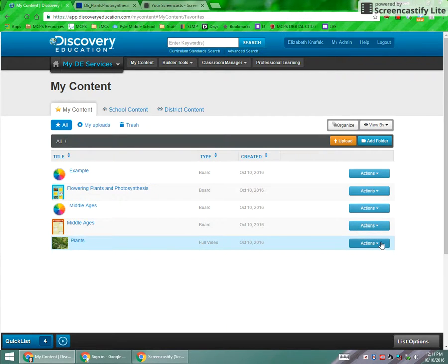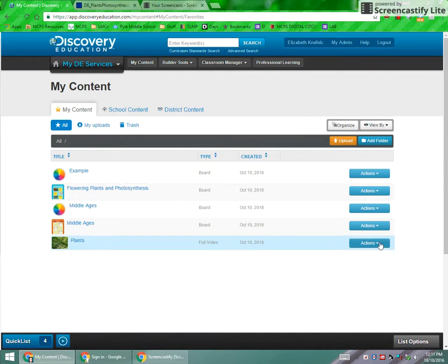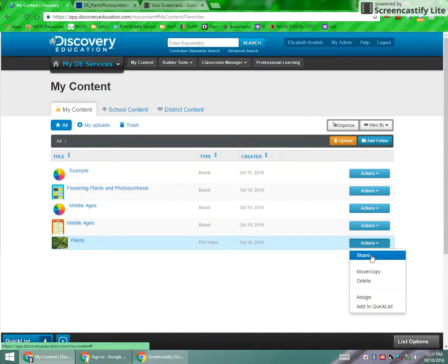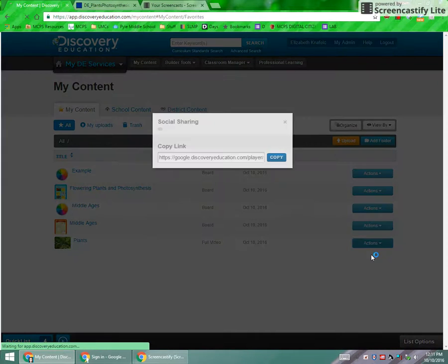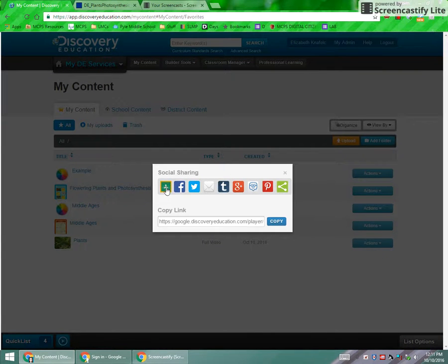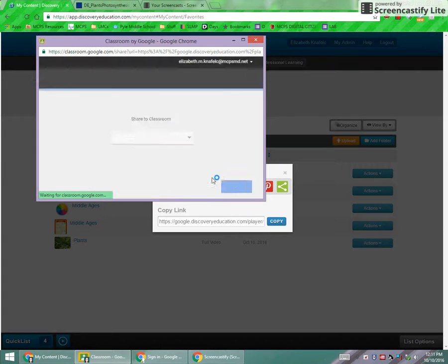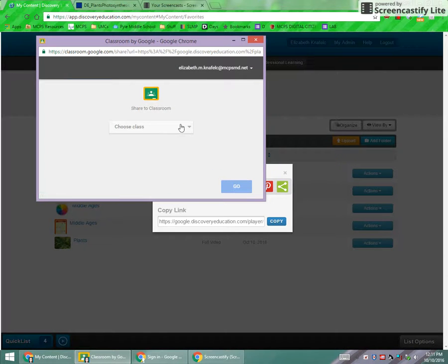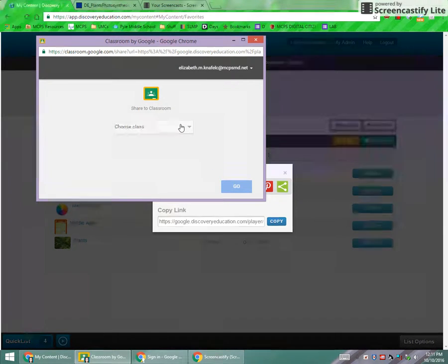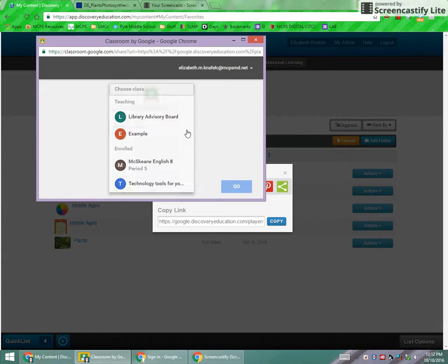Once you have it, you can even share it out. That's a nice thing about any of the boards and videos. You can share, and what that will actually allow you to do is right here through social sharing, you can post it to your classroom straight from here. So if you want to make an assignment where the students need to view the video, you can link it to the classroom straight from here.